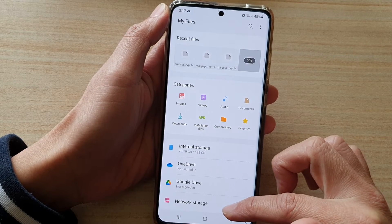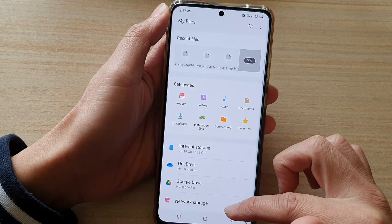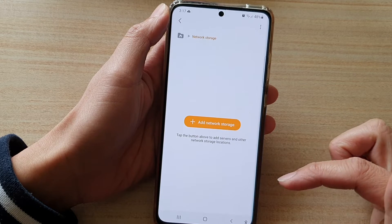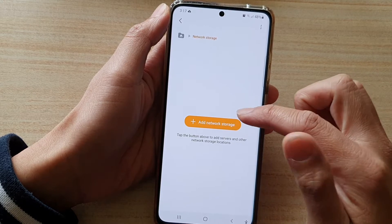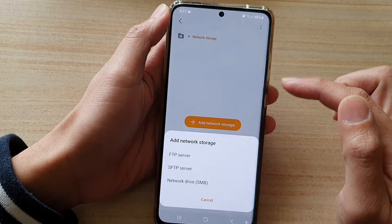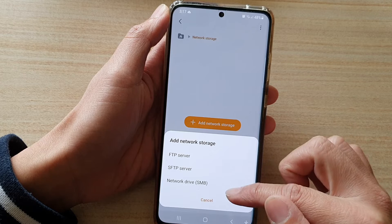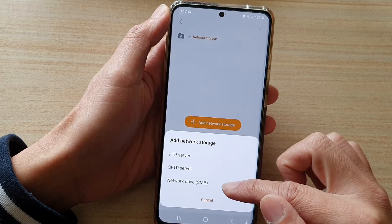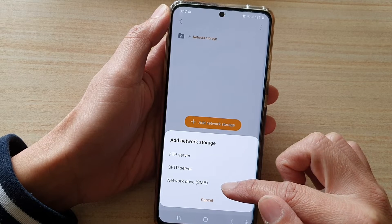Then tap on Network Storage. Next, tap on Add Network Storage and then choose Network Drive SMB.